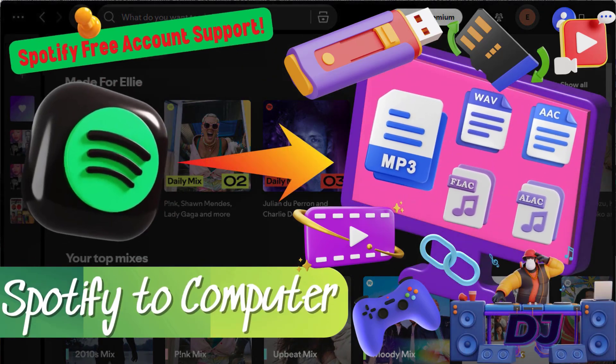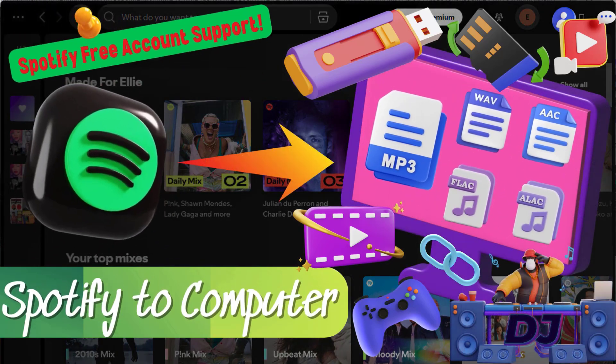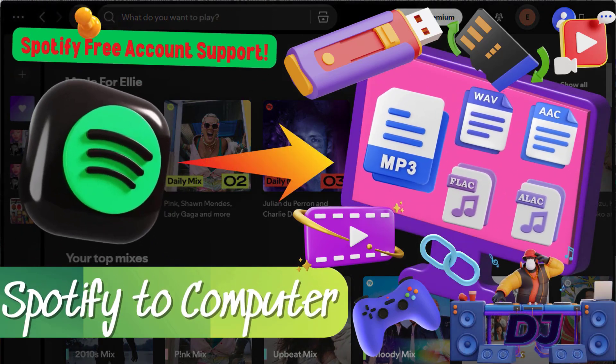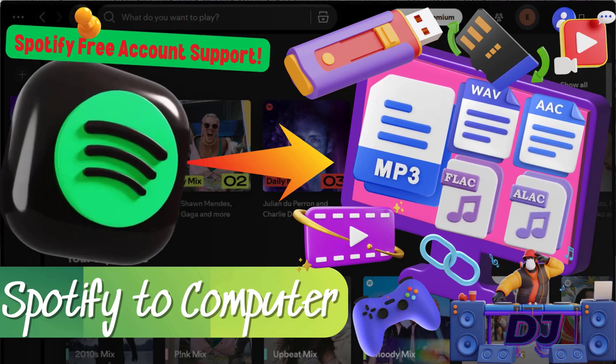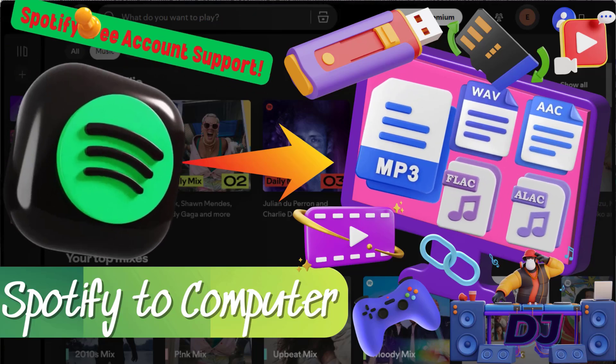Hi, welcome to Cidify Channel. Spotify lets you download songs, but they're locked inside the app.